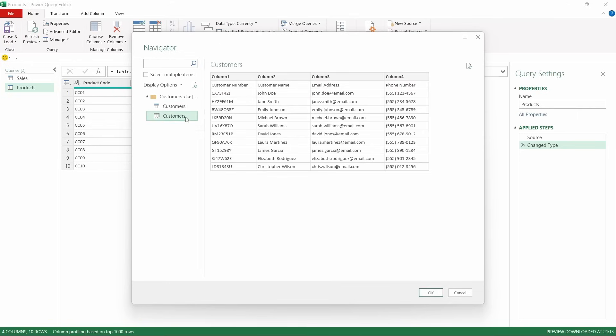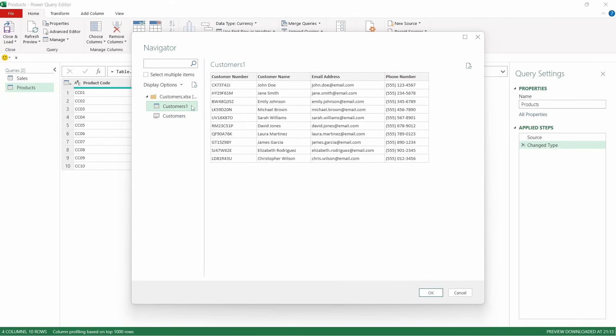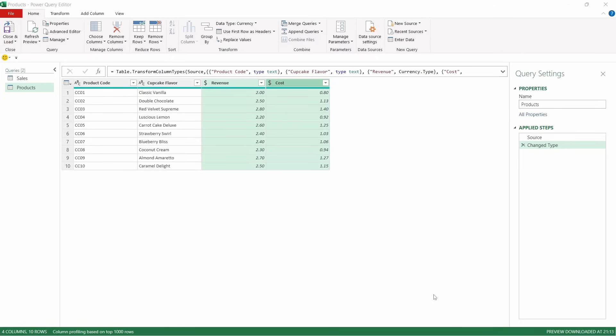That brings through two options. This is the sheet, and then this is the table. It's always best practice to try and pull through table information rather than information from the sheet itself. Click that, press OK.